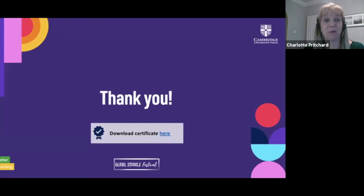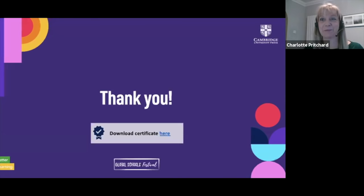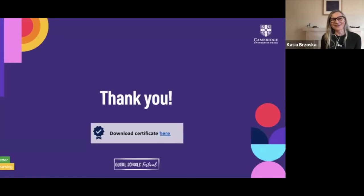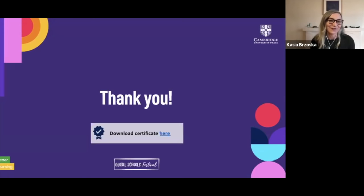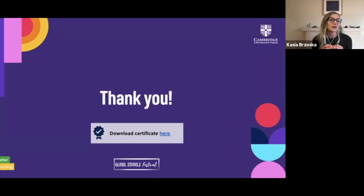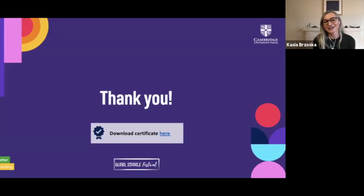We're getting a lot of questions just about Cambridge One itself, and a lot of people are very new to it. Cambridge One is our new digital learning environment — our new home for digital learning. The idea is that all materials are in one place, so no matter what Cambridge course you're using, both your students and teachers would have everything in one place. It's new and we are adding more and more courses to Cambridge One.